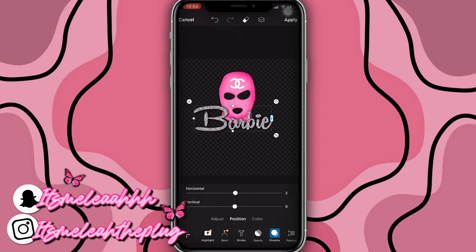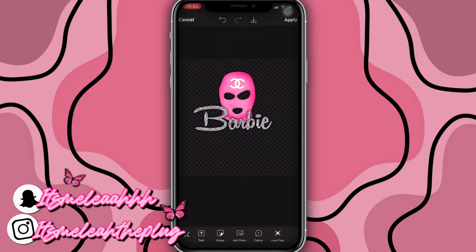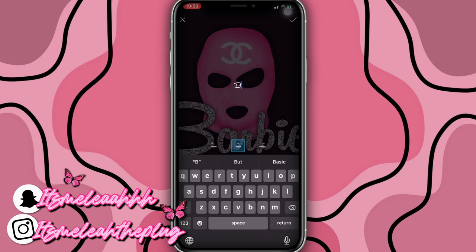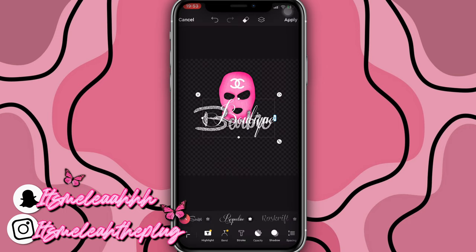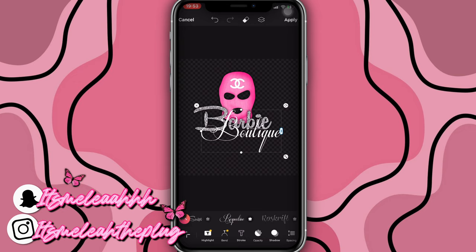I'm going to click on Shadow, turn up the opacity, and position it in the middle to zero. That's the first name done. Then we're going to put 'Boutique' at the bottom — that's the first logo. Then I'll show you guys another style with the same logo name. We're going to type in 'Boutique' and change the font to something different — this one is really cute. The font name is Respective.